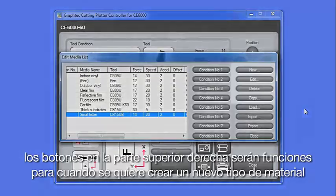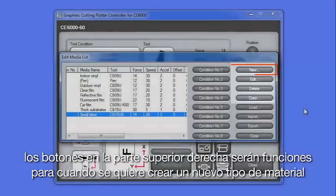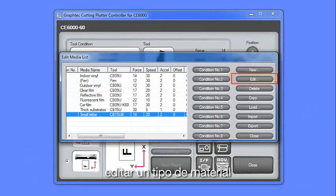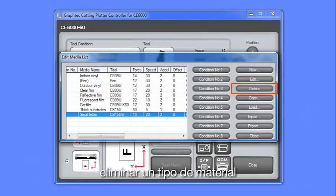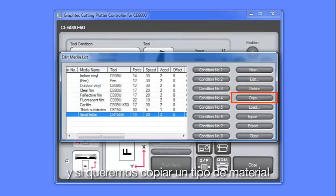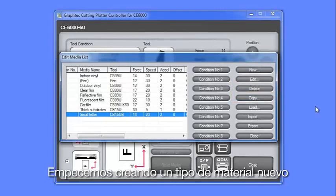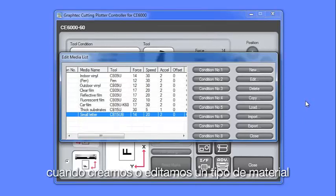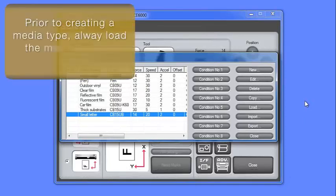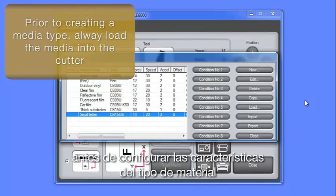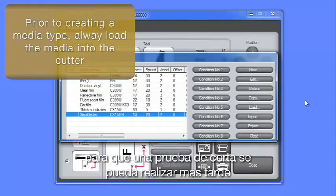The buttons on the far right-hand side feature choices of whether we want to create a new media type, edit a media type, delete a media type, and if we want to copy a media type. Let's start by creating a new media type. When creating or editing media type, always load that media into the cutter prior to configuring the media type settings, so that a test cut can be performed later.